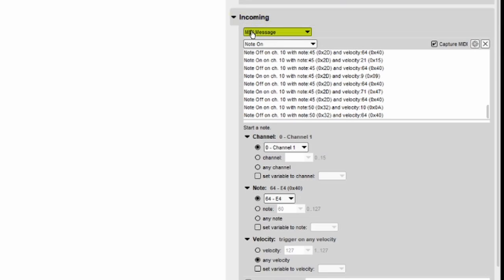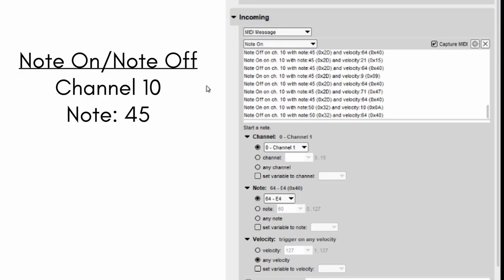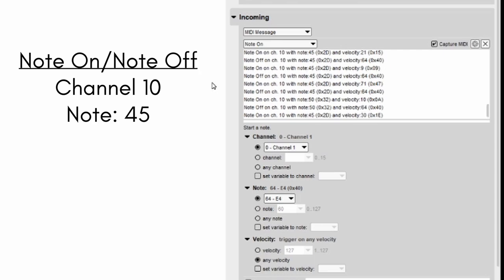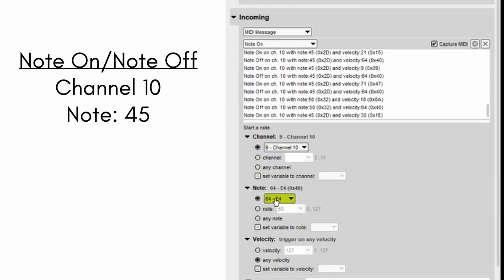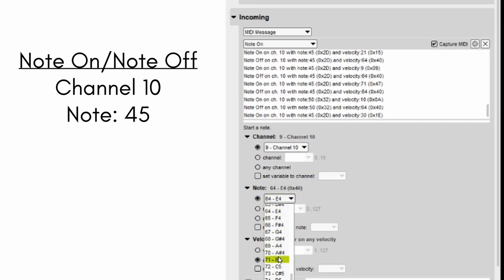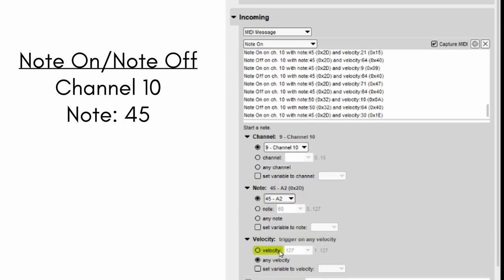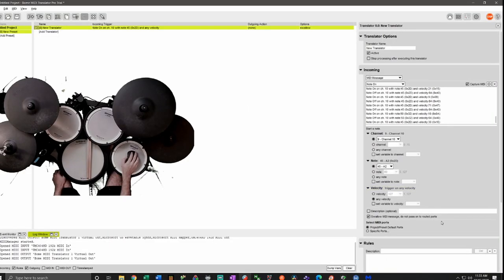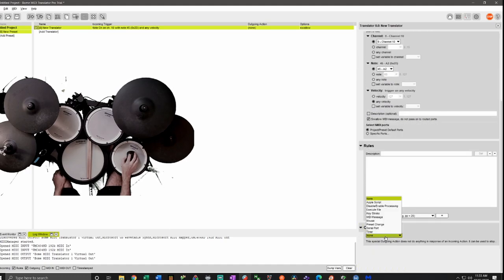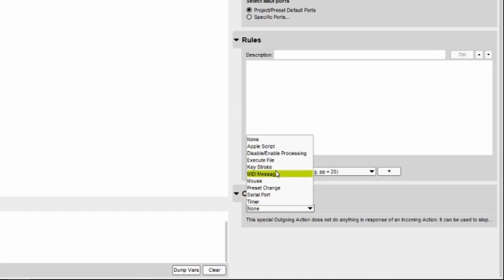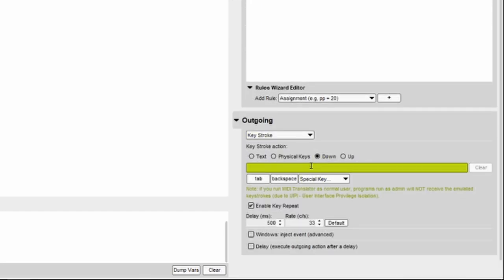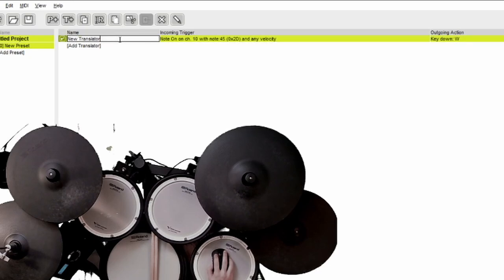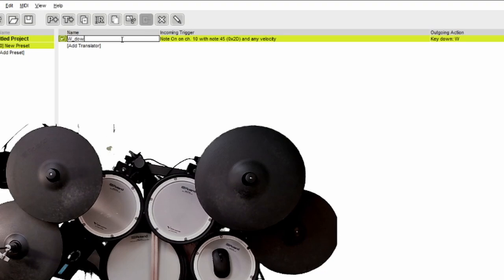We make sure it's looking for MIDI messages and note on. When the Tom 2 note is on, we want W to be pressed. So we choose the right channel, the note for Tom 2, and we'll leave it at any velocity. This means that no matter how hard I hit Tom 2, this note will be triggered and W will be pressed. Now that we have identified the incoming signal we want Bome to look out for, we can now set the outgoing action. Which in this case will be keystroke down and we're choosing W. For default this option is enabled, but disable it. That way the keystroke is not repeated. Let's go back up here and actually name this W down, which means W is being pressed down. Now we have to create a translation for W being released or W up.